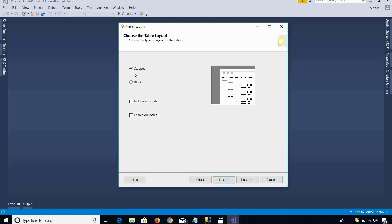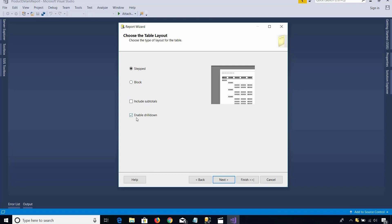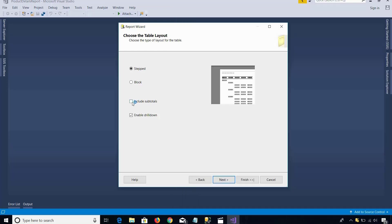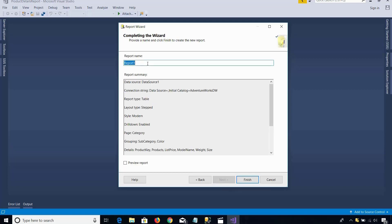Now I click Next. It asks what kind of report layout — stepped or block. If you generate the report in blocks, you cannot use the Enable Drill Down option. If you want to use drill-down, you have to use stepped and then check Enable Drill Down. The drill-down feature gives you expand and collapse — like plus and minus buttons. If you expand mountain bikes you will see the colors of that subcategory, and if you expand a color you will see the product details. You can also check Include Subtotals, but at the moment I don't have numeric data available, so there is no point. Then I click Next.